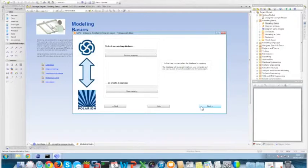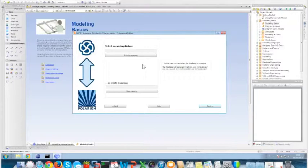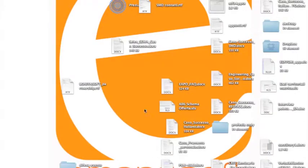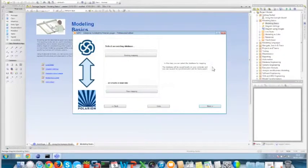The second interface asks us to select an existing database or create a new mapping database. This step is very important because it determines whether we are exporting elements from Enterprise Architect for the first time — in which case we select a new mapping — or we are going to synchronize existing Enterprise Architect objects to Polarion, in which case we select an existing mapping. The mapping is basically the relationship between one element in Enterprise Architect and one work item type in our Polarion project. The mapping is very easy to create.